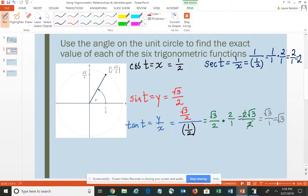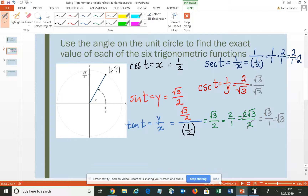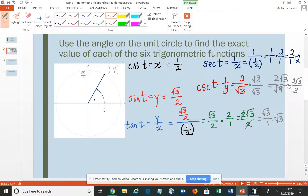For sine, the reciprocal is cosecant, and the cosecant of T would be 1 over y. So if I flip this fraction, it becomes 2 over √3. However, you're not permitted to leave the square root of 3 in the denominator, so we have to use the process of rationalizing the denominator. I'm going to multiply the numerator and denominator by √3, giving 2√3 all over √9.